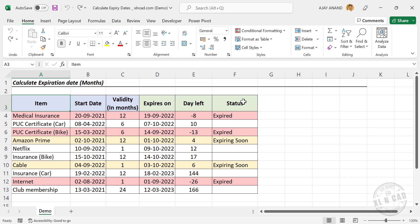In the last column, we have the text 'Expired' against all expired services, and 'Expiring Soon' against the services that are going to expire within 7 days. Also, the rows containing expired services will be highlighted in red color, and services expiring in the next 7 days will be highlighted in yellow color.